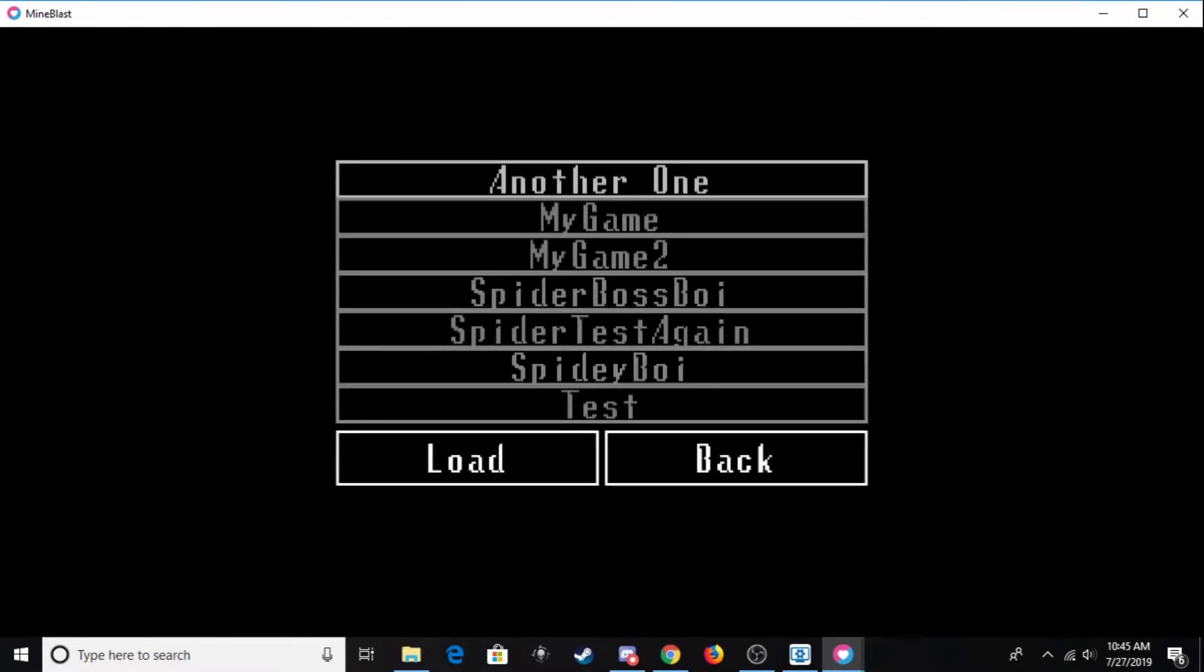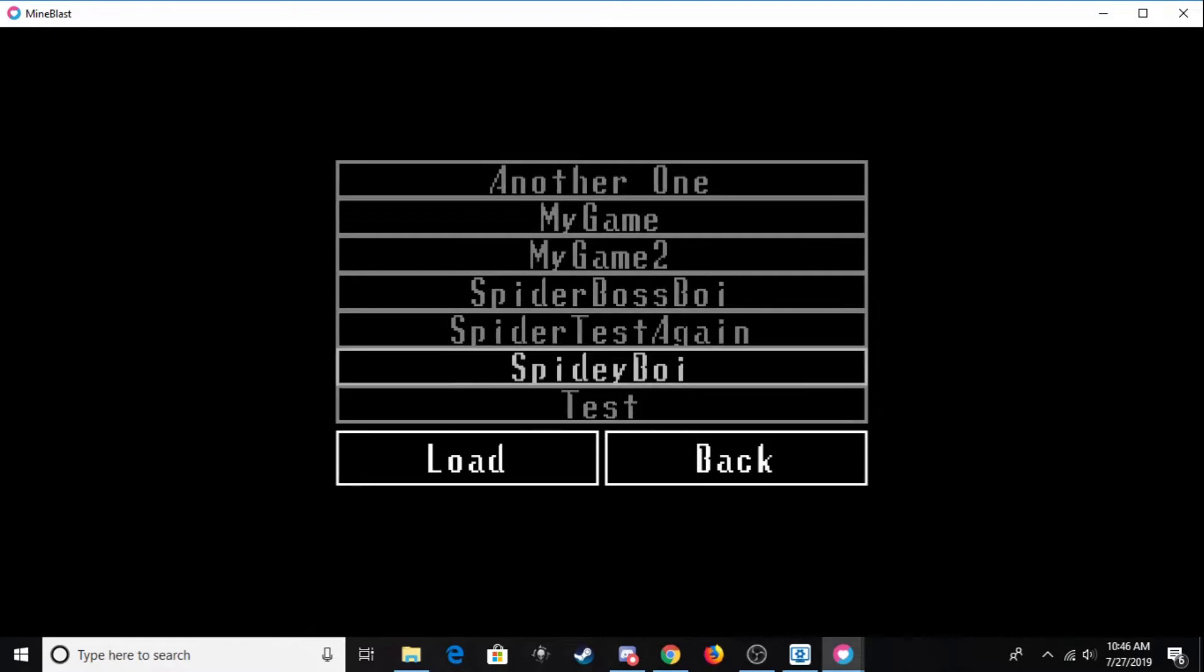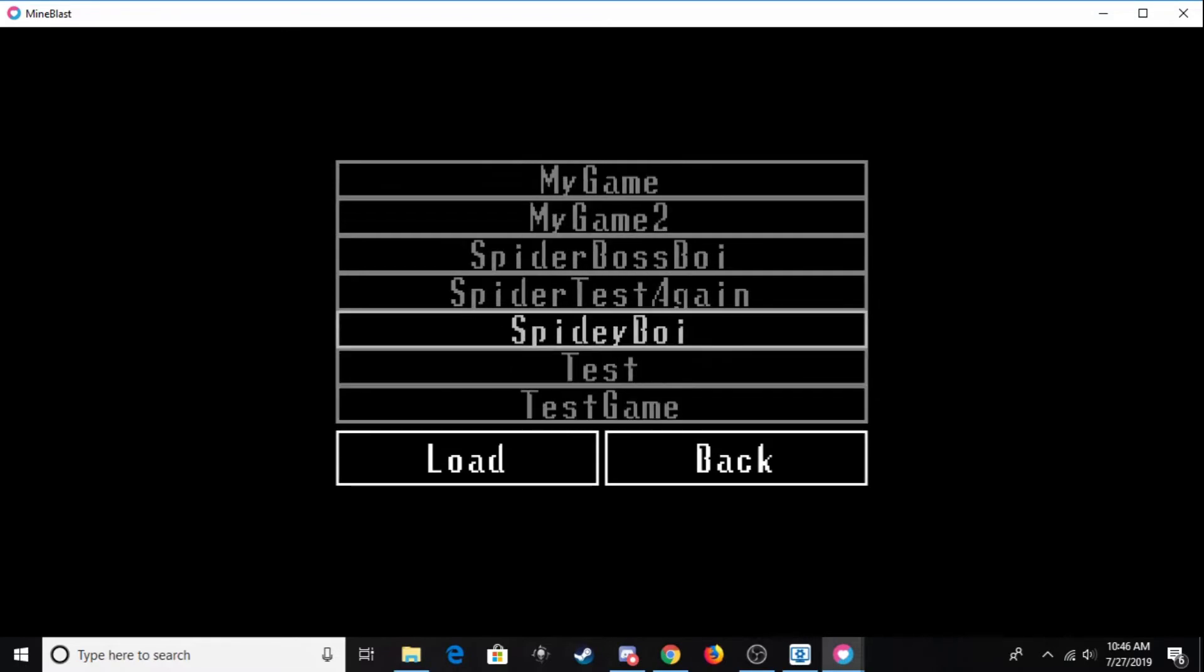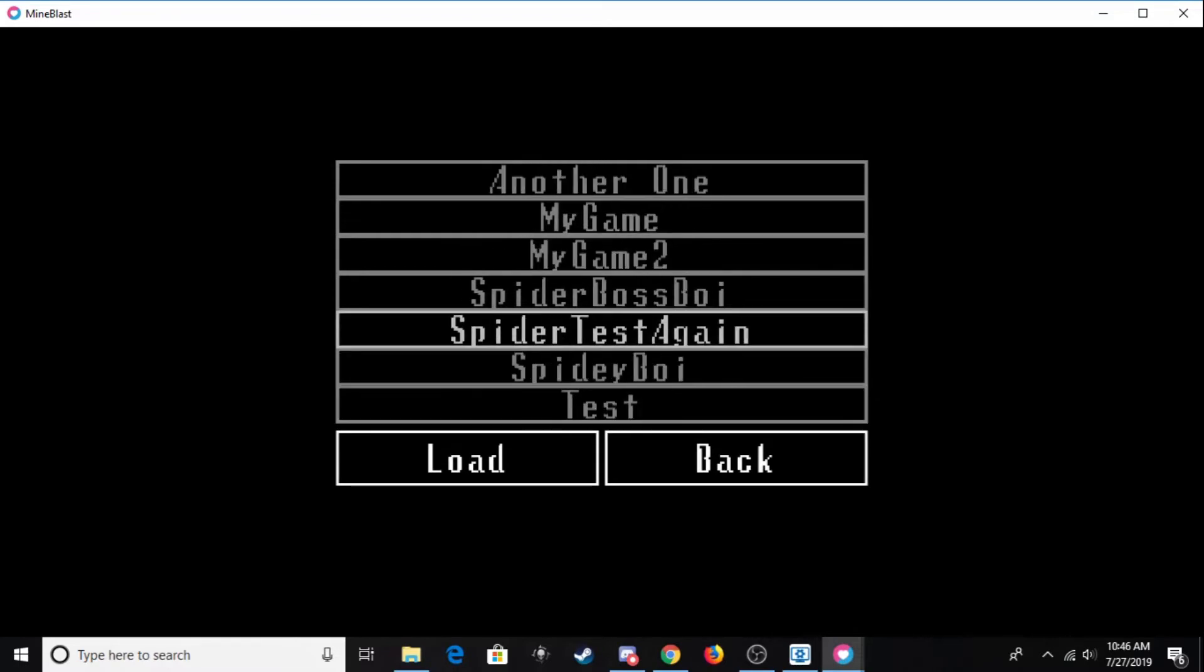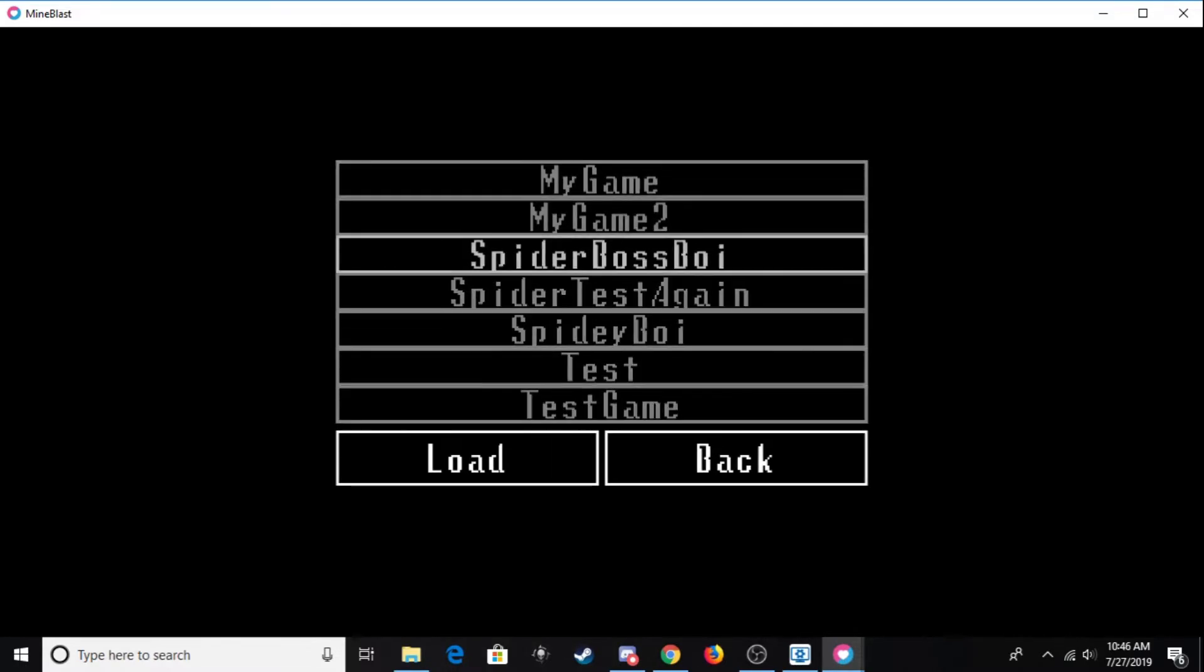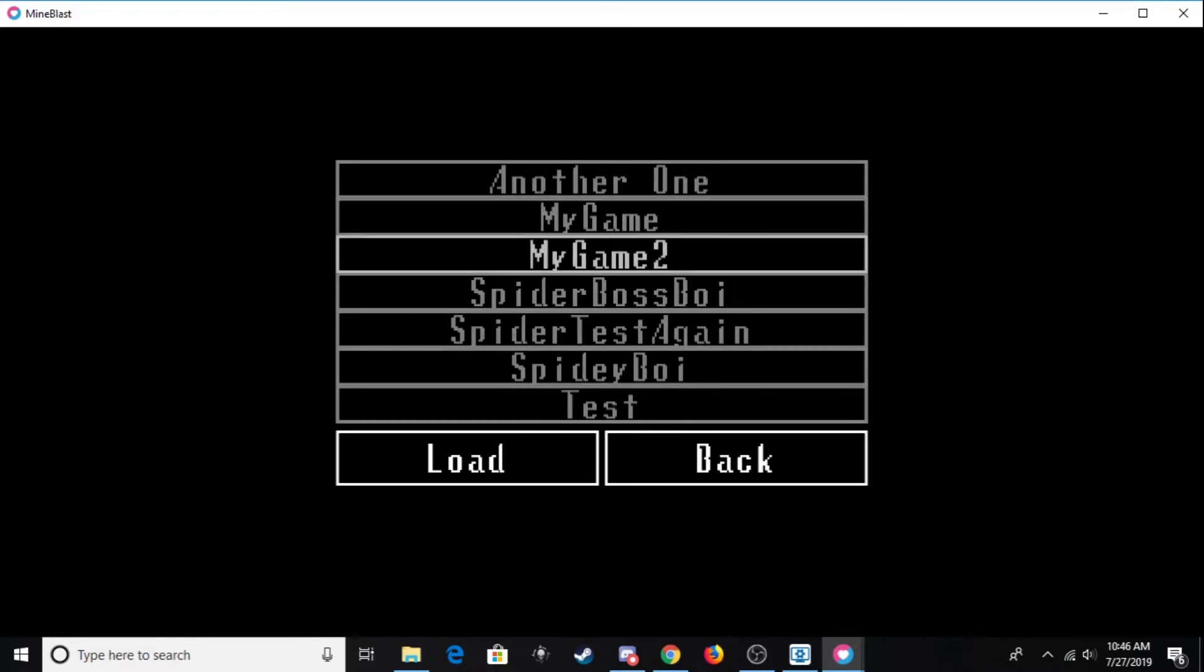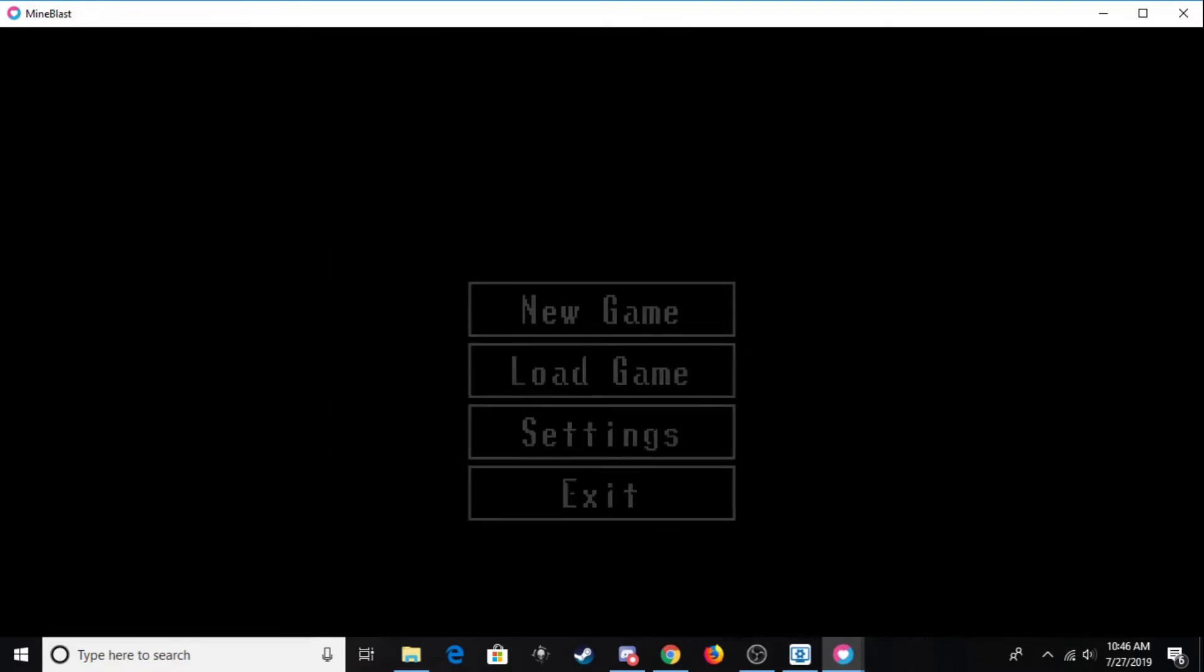The next option is loading a game. So in the load game menu, you can see we have all of the save files that I've created for testing purposes, and you can scroll through them and pick one to load. I'm not going to do that because I think all of these save files are outdated and don't really work.